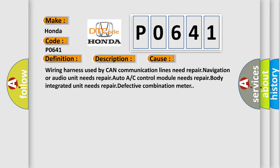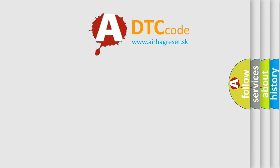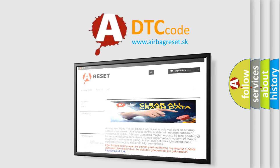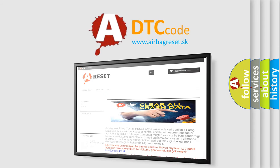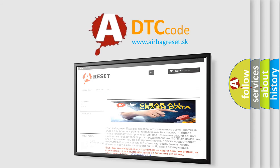The airbag reset website aims to provide information in 52 languages. Thank you for your attention and stay tuned for the next video.